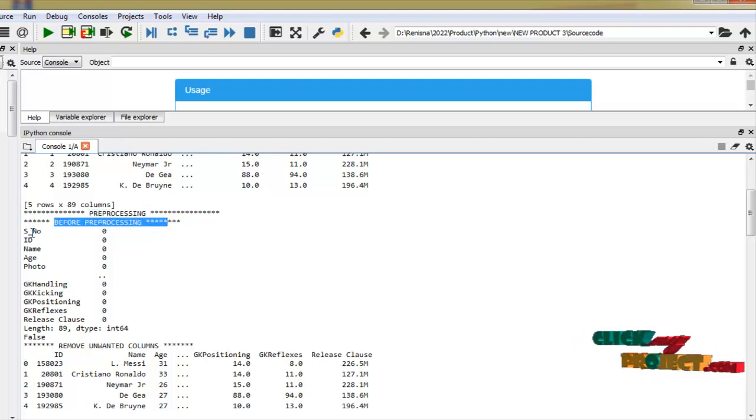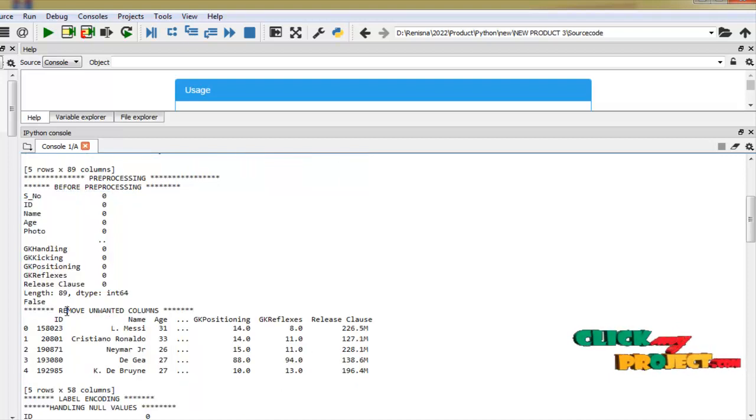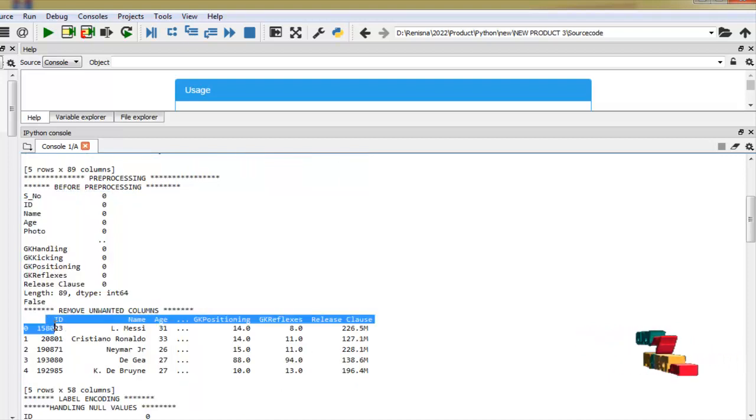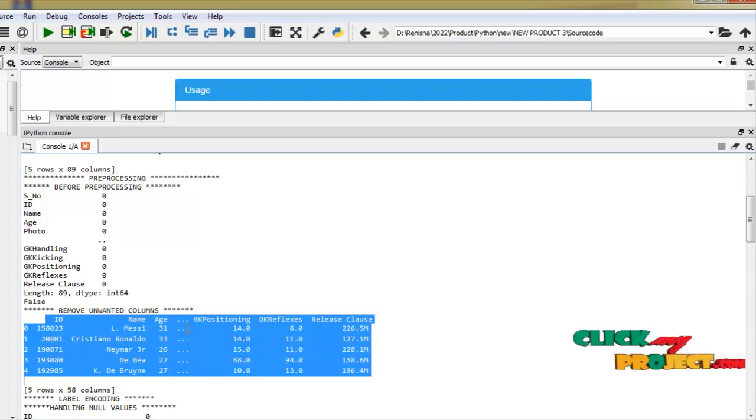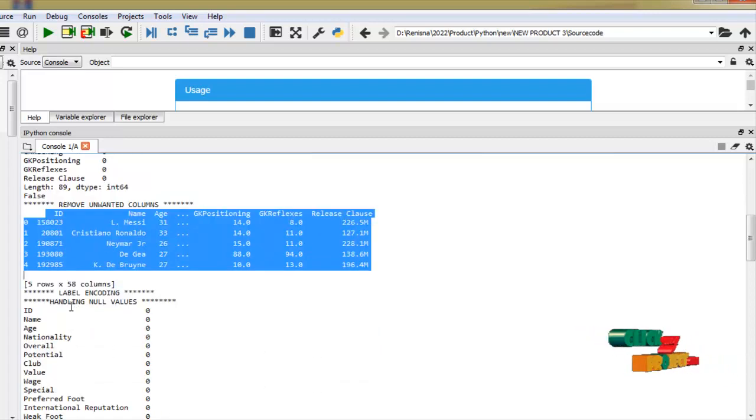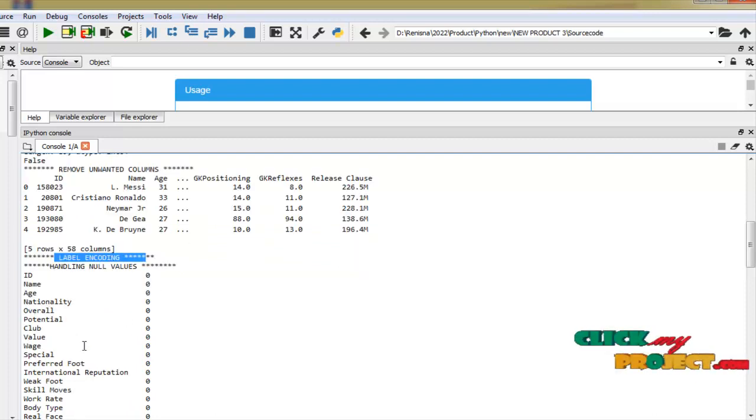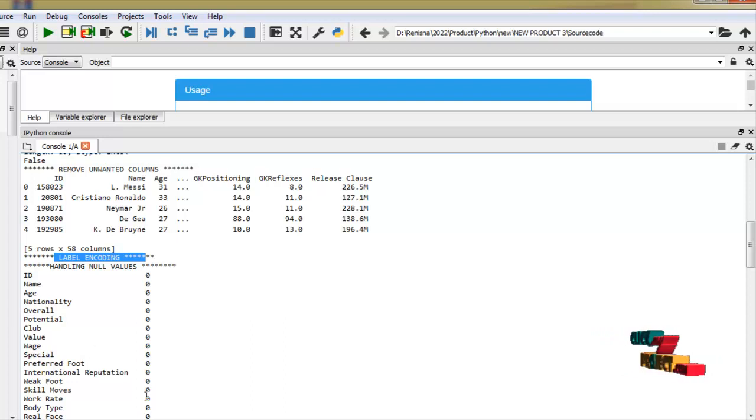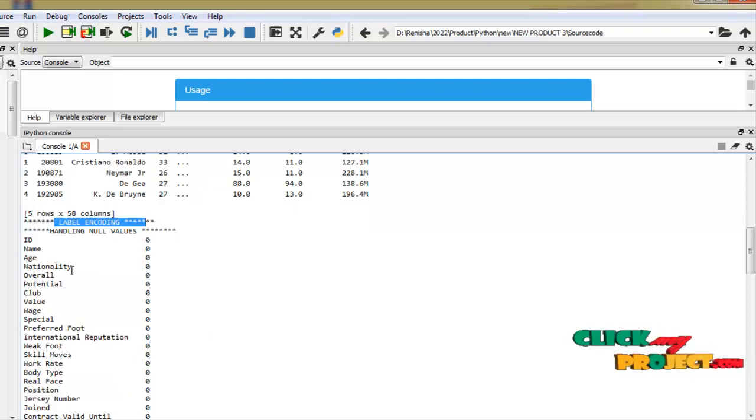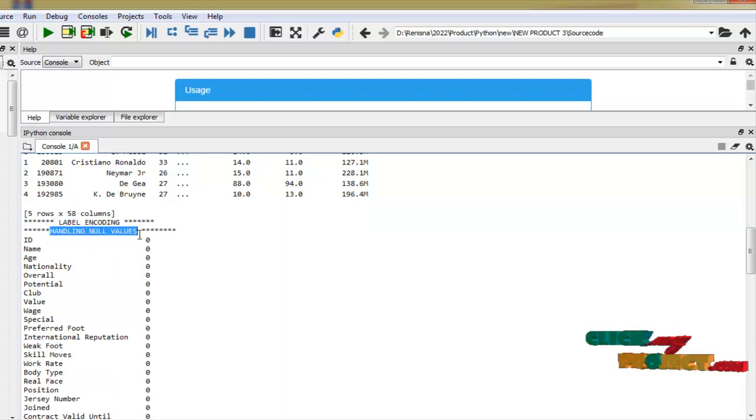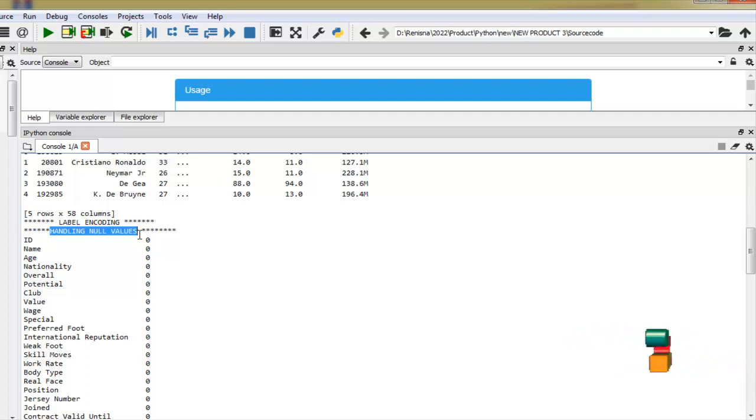Before preprocessing this is our dataset. After removing unwanted columns this is our dataset. And label encoding means label encoding already explained it. So string value convert into binary value. That's the meaning of label encoding. Then after label encoding we handle null values. If the dataset have any null values means it replace by zero or the average value.